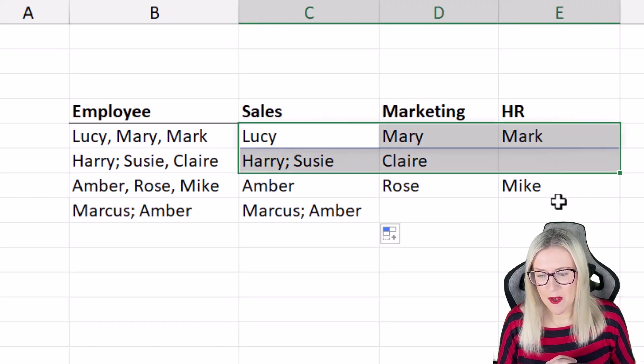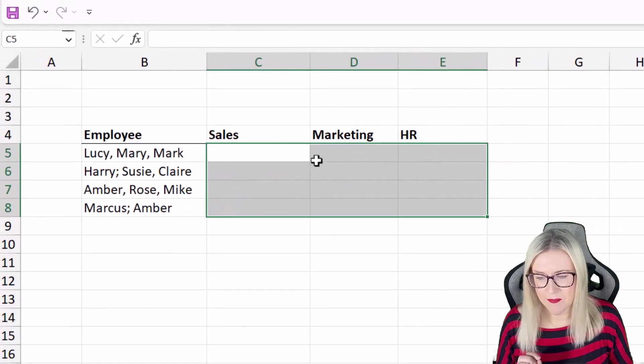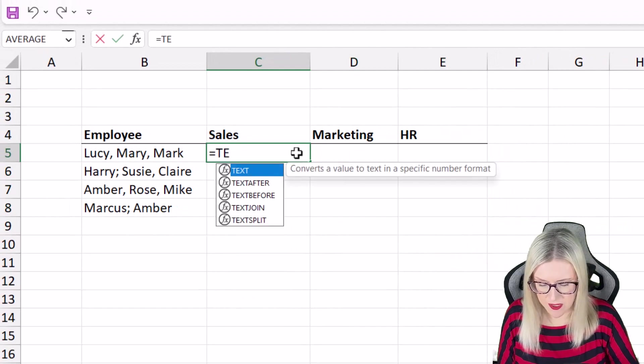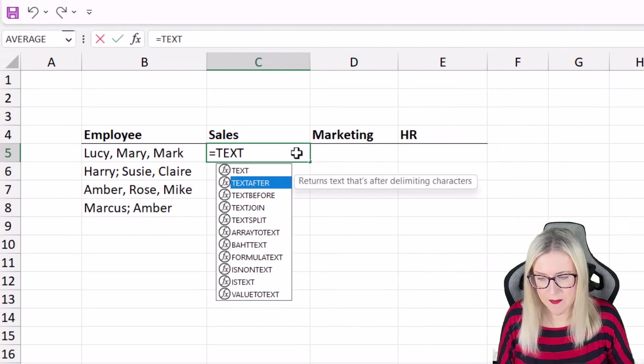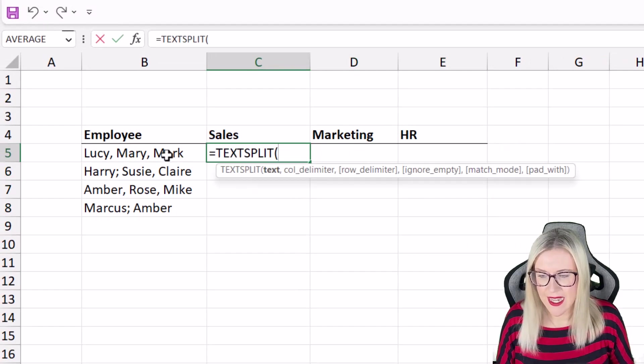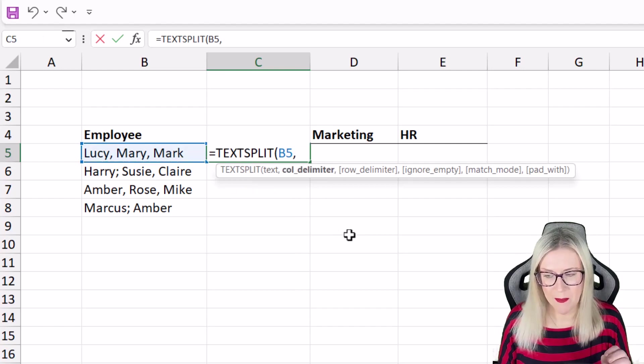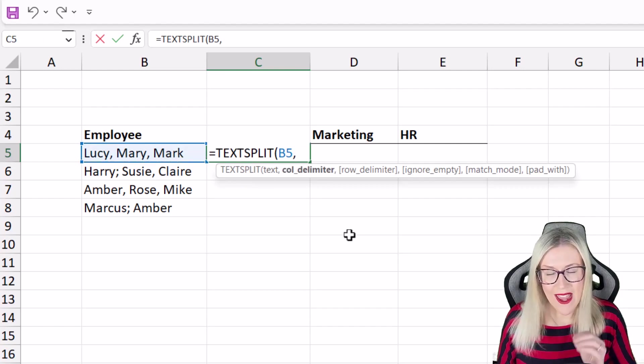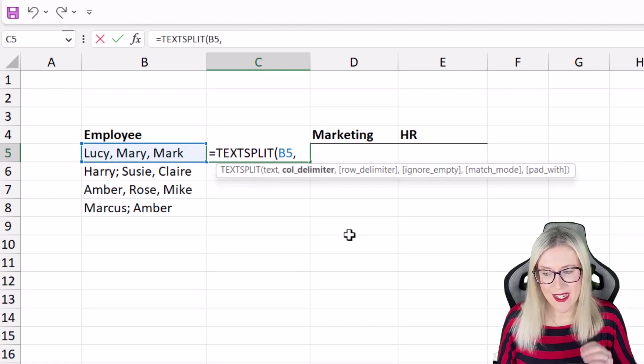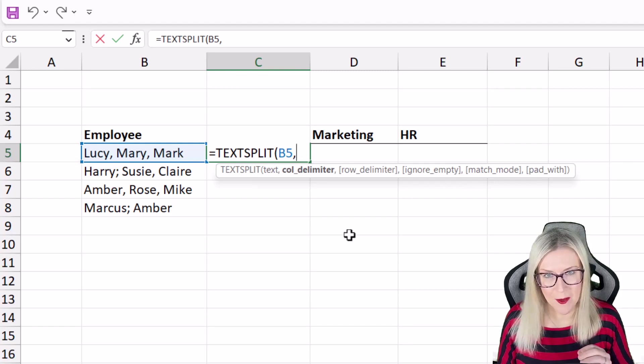Now the cool thing about the text split function is that you can specify multiple different delimiters. So if we were to do this again, let's type in equals text split. Our text is in cell B5. What is our delimiter? Well I have two different delimiters in this list. I have the comma and I have the semicolon.